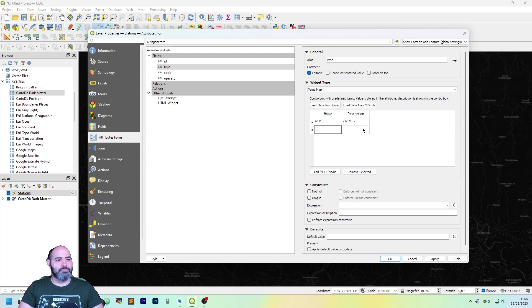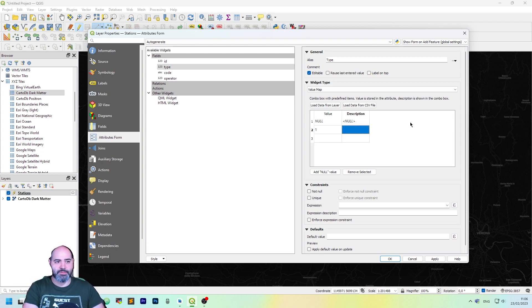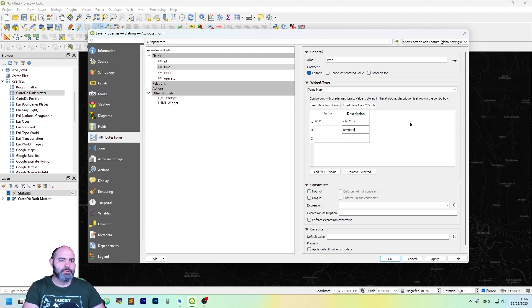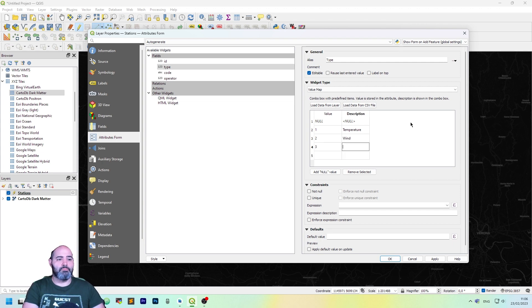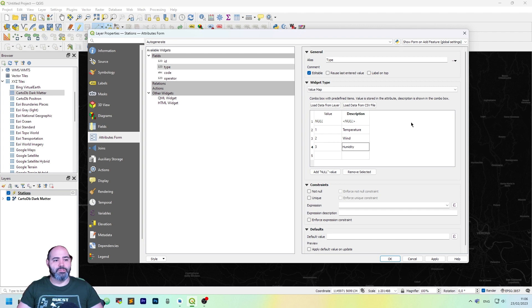Next, let's put 1 as the value, and the description may be temperature. 2 and wind, 3 humidity, and so on.